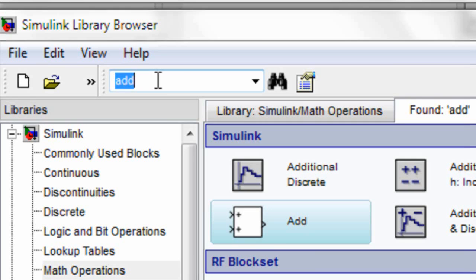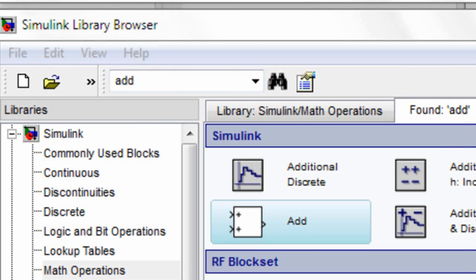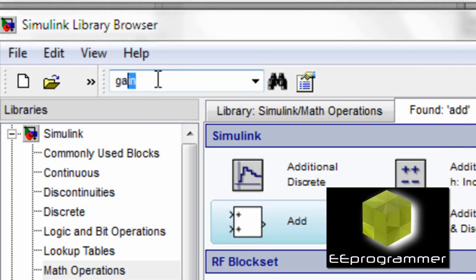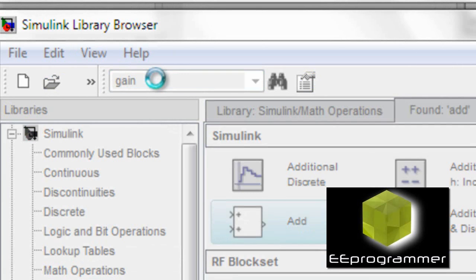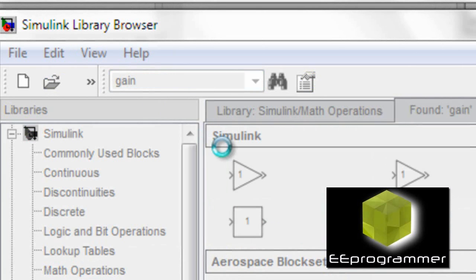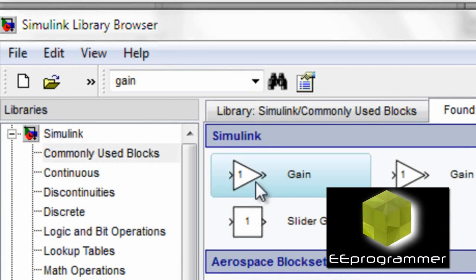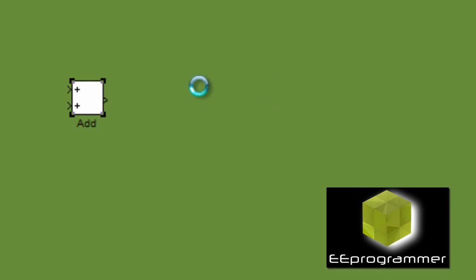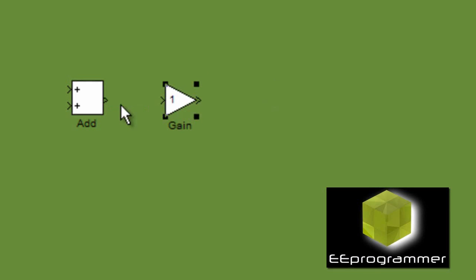We put the add icon into Simulink. If we want to have another function, we can do a search. We put the gain into Simulink and we connect them.